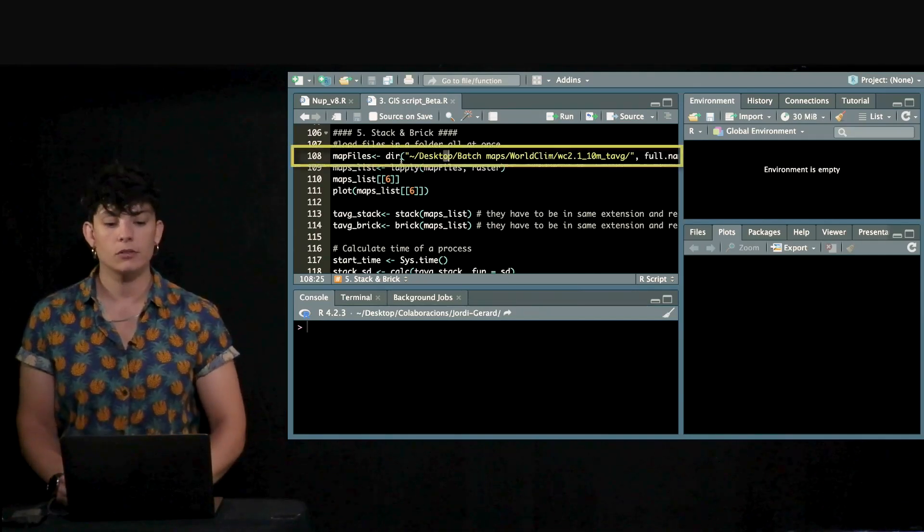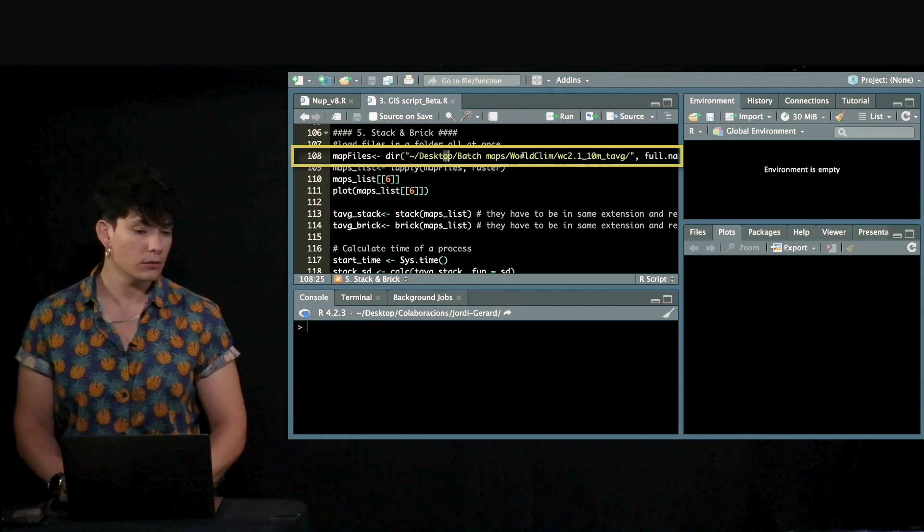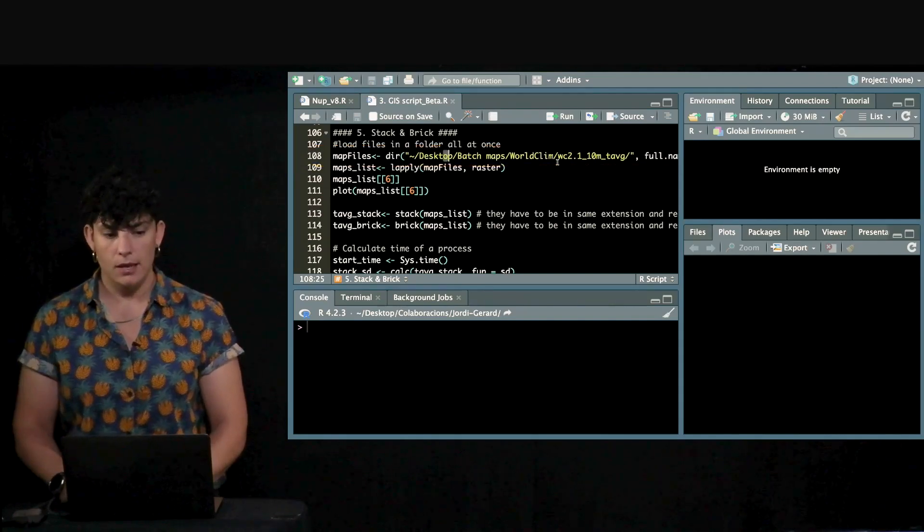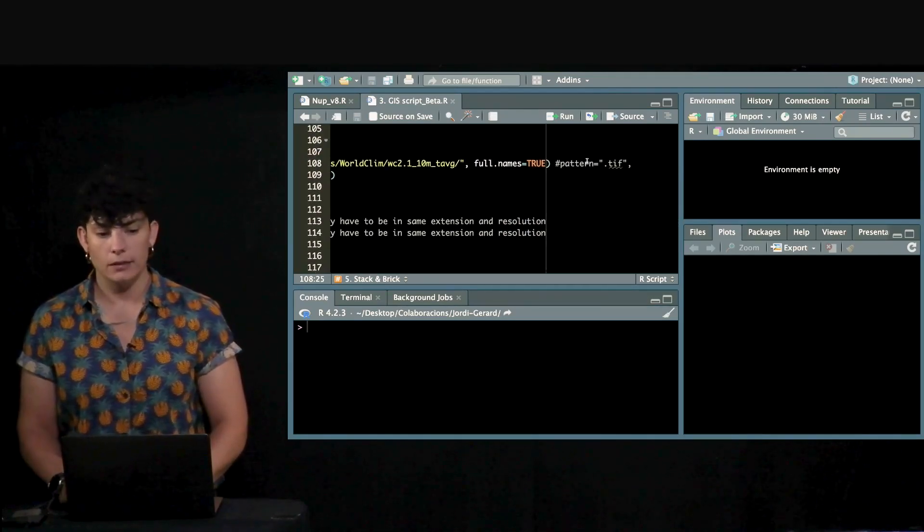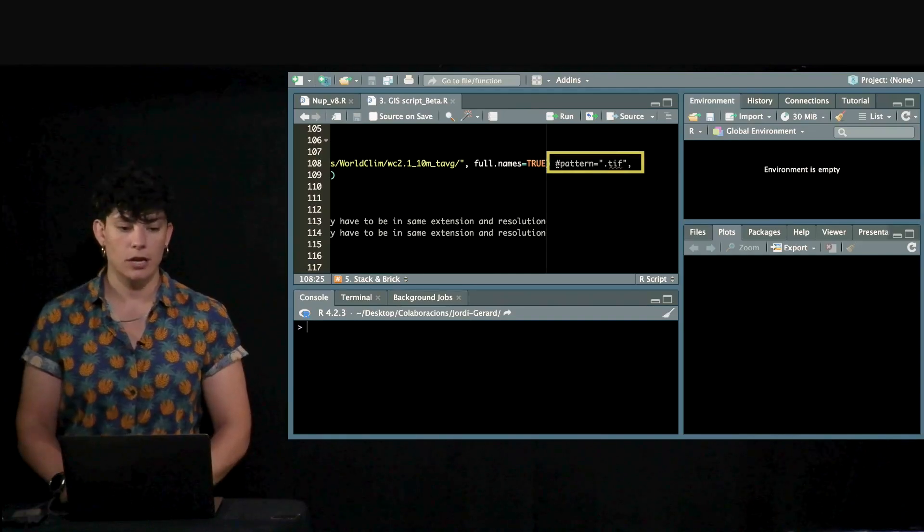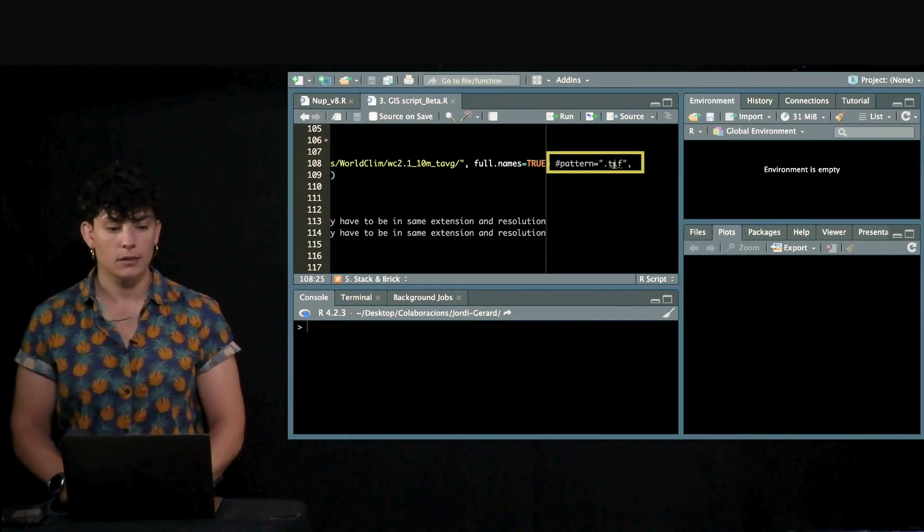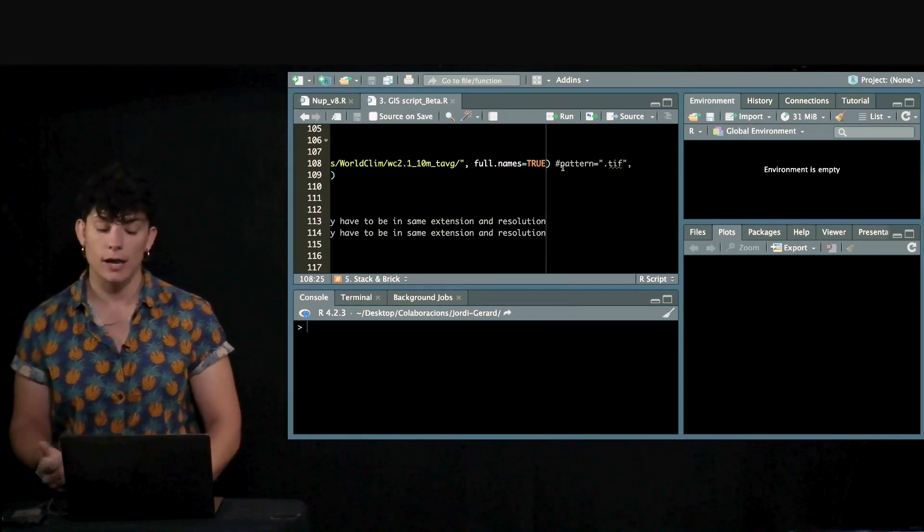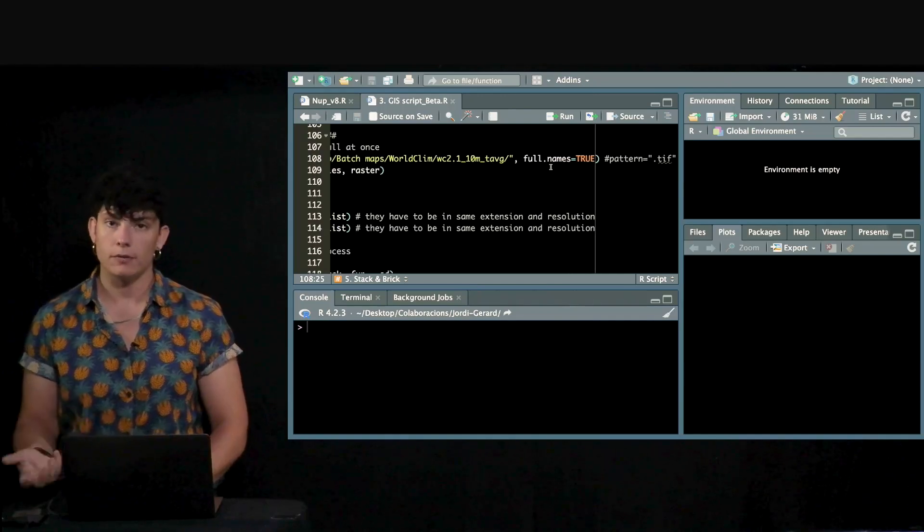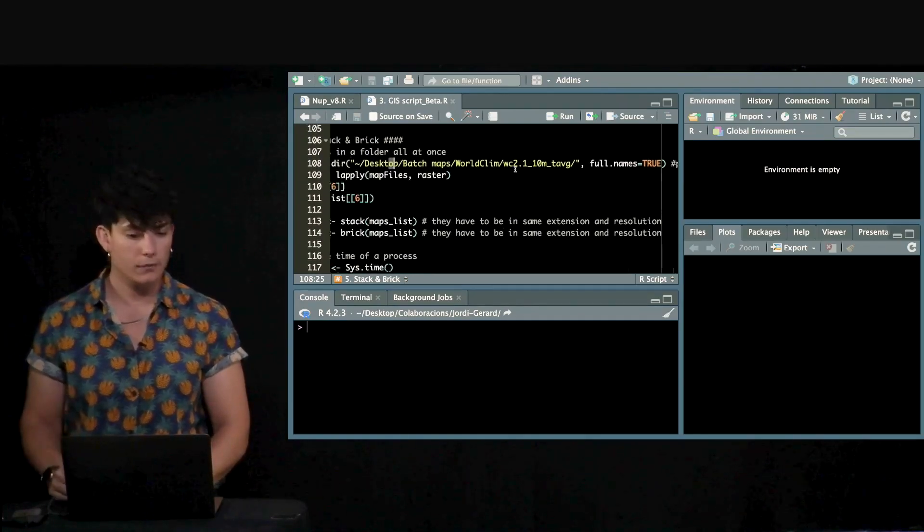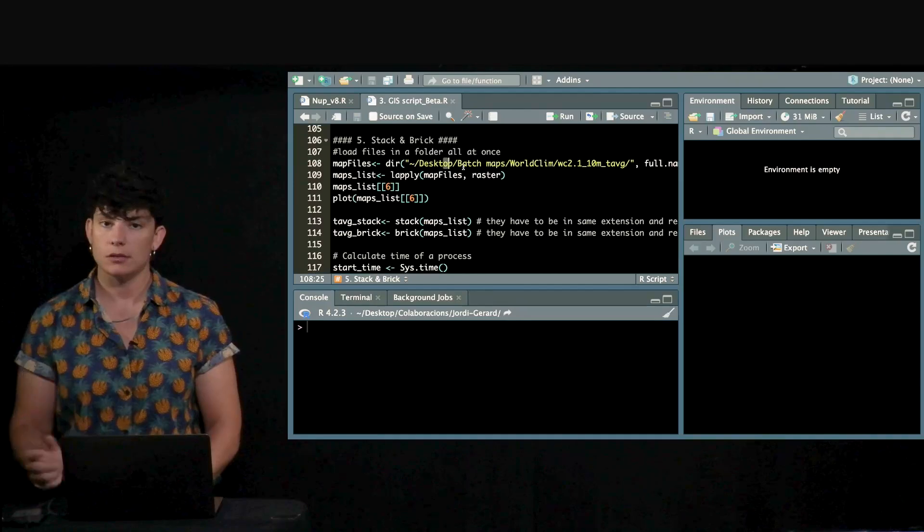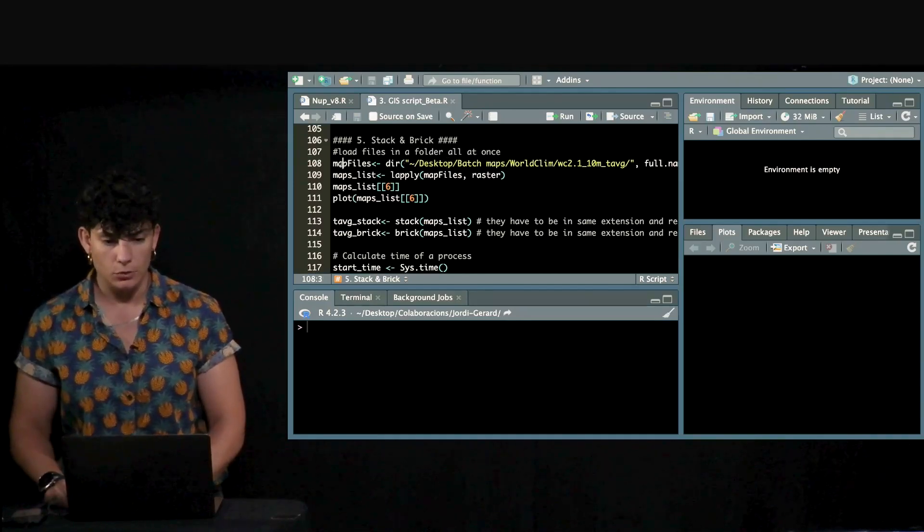First of all, we need to write the directory route where we have all the maps. Also, you could add in your code a chunk of code saying pattern TIF in case you would have some other files in that folder and you only wanted to upload the TIF. But in this case, everything is TIF, so I don't need to do that.